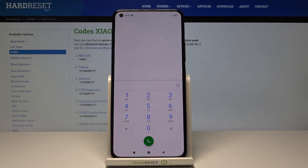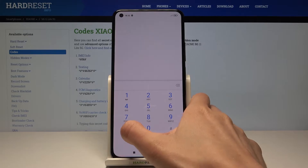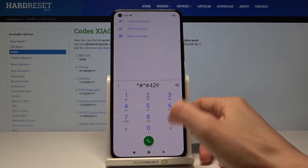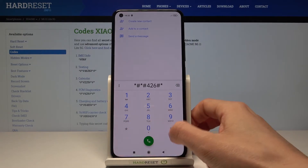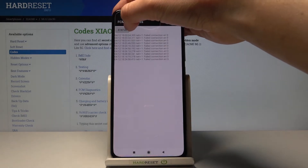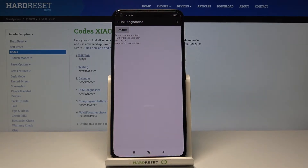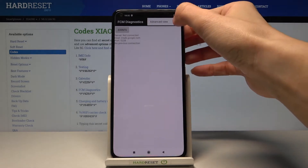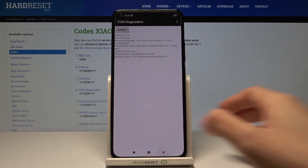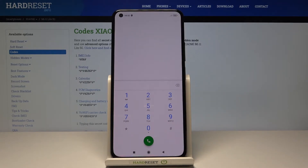Now we can enter FCM diagnostic mode by entering *#*#426#*#*. As you can see, we are now in diagnostic mode where you can check events and also status. If you would like to enable advanced view, tap on more and select advanced, and here you've got way more details.